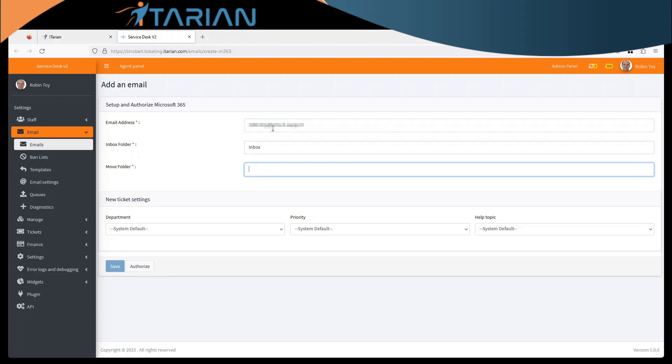Type in the name of your inbox folder and type in the name of the folder you want to move read emails to. At this point here you can then choose your various different departments, priorities, etc. ready for us to authorize.